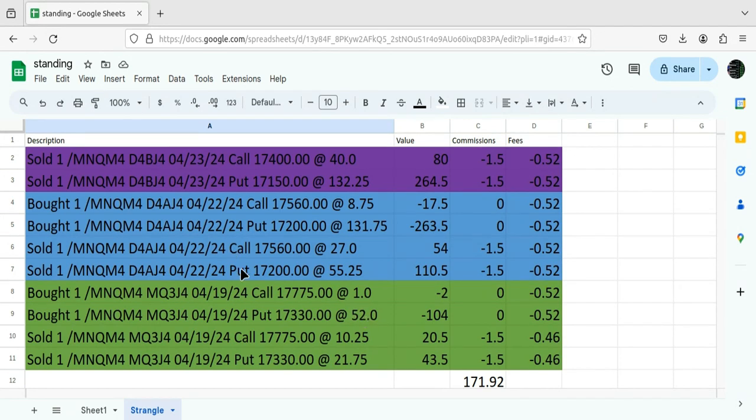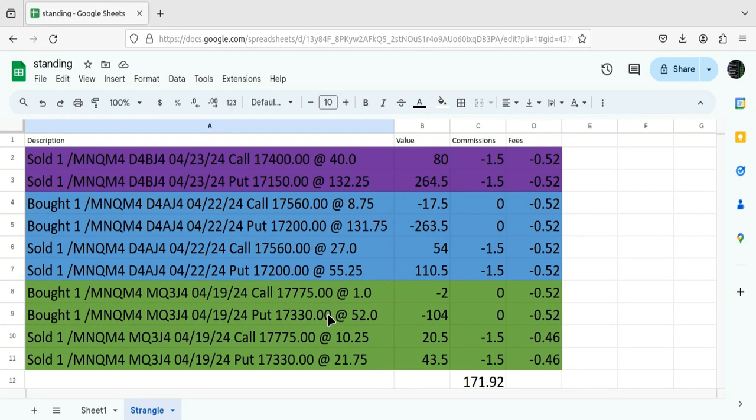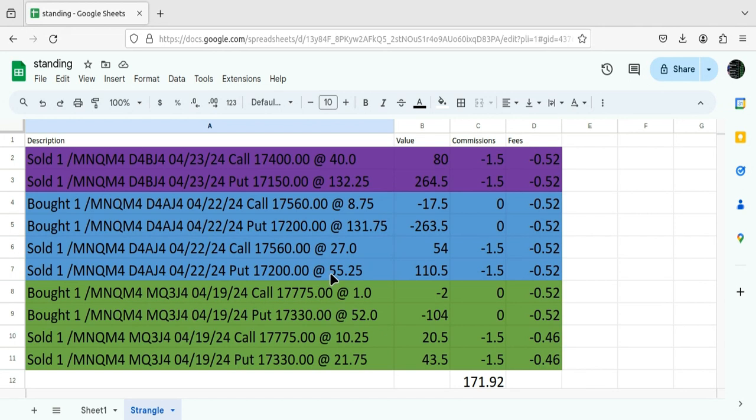When I sold the put to open, I dropped it down from $173.30, went out one day, which from Friday to Monday, one trading day. I dropped it down to $172.00, but I bought it back for $52 and sold this one for $55.00. So, in other words, I took in a little credit when I did that.